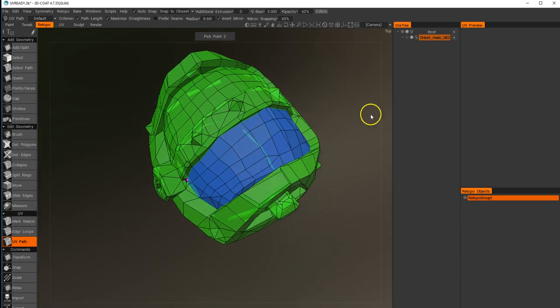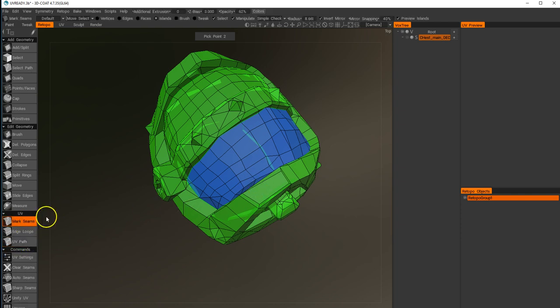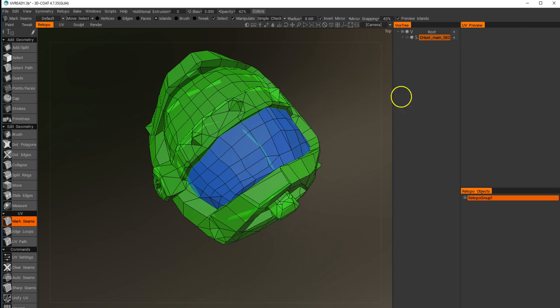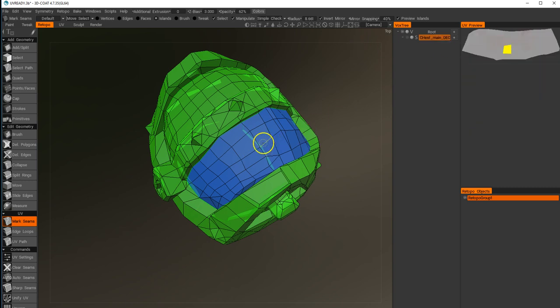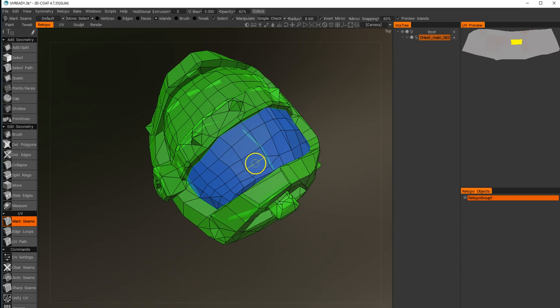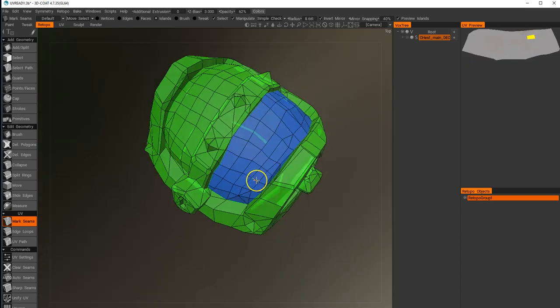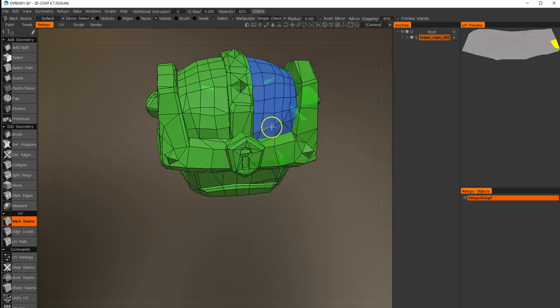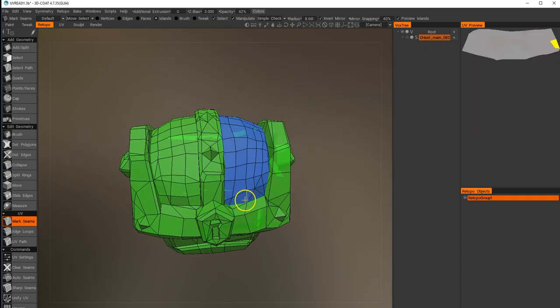We can't preview that in the UV path tool. If we go back to mark seams and hover over it, you can see how it's been flattened out in this top corner. Basically what we're doing is going through this process of cutting the pieces out that we want to be the UV islands.